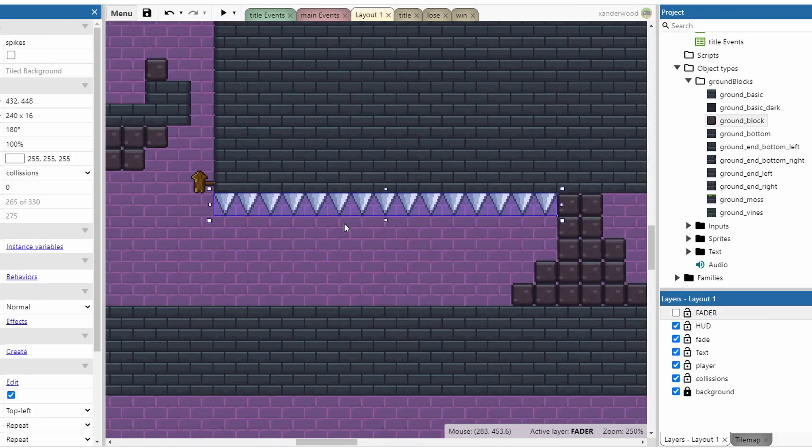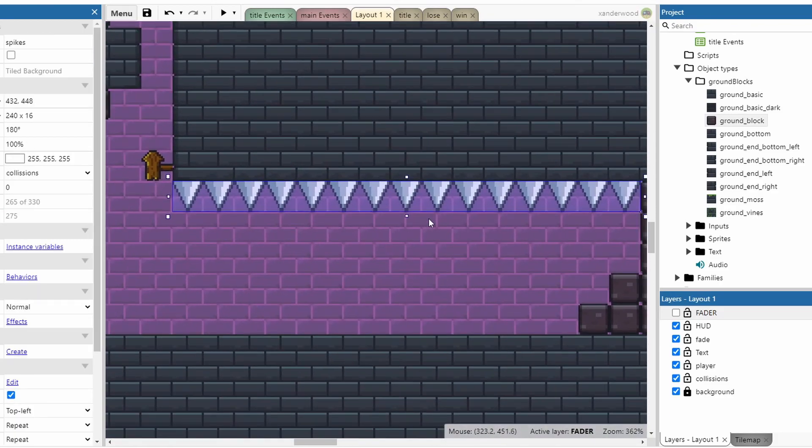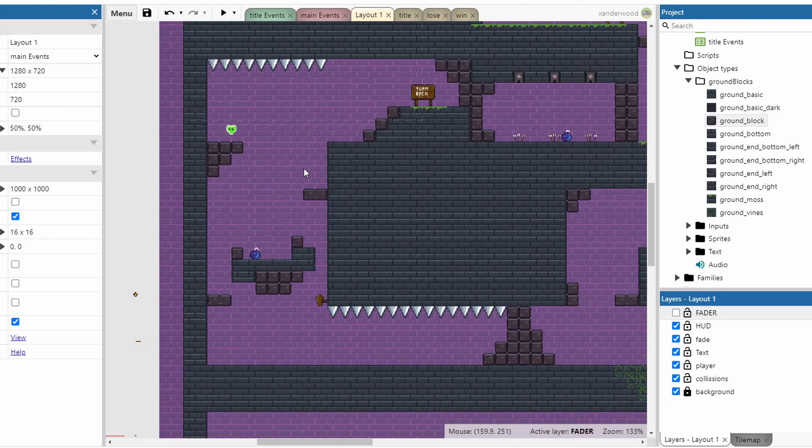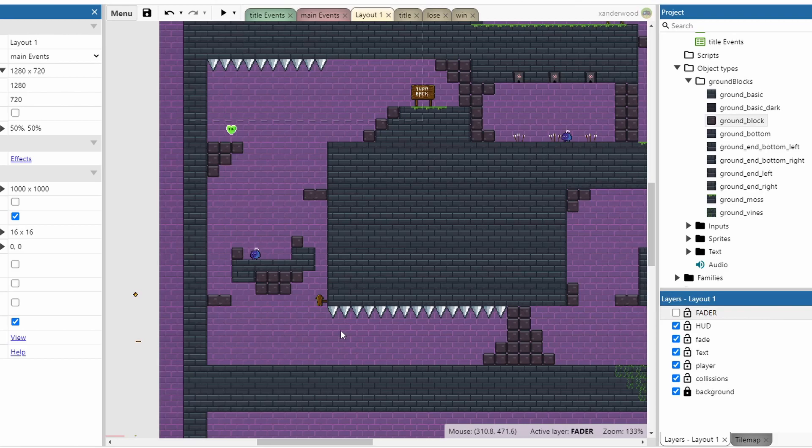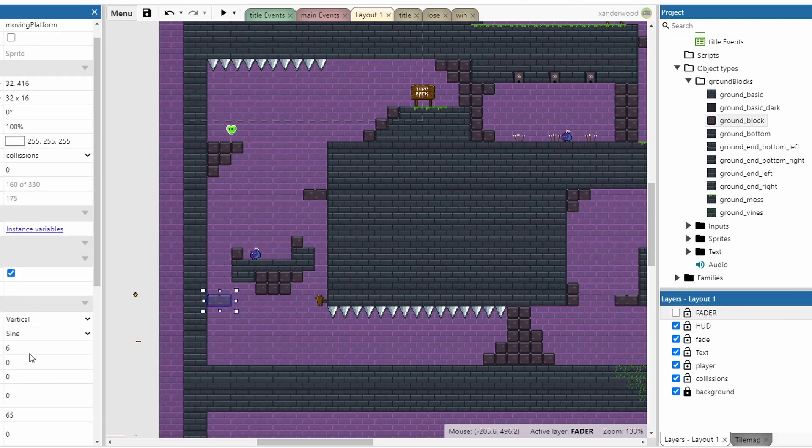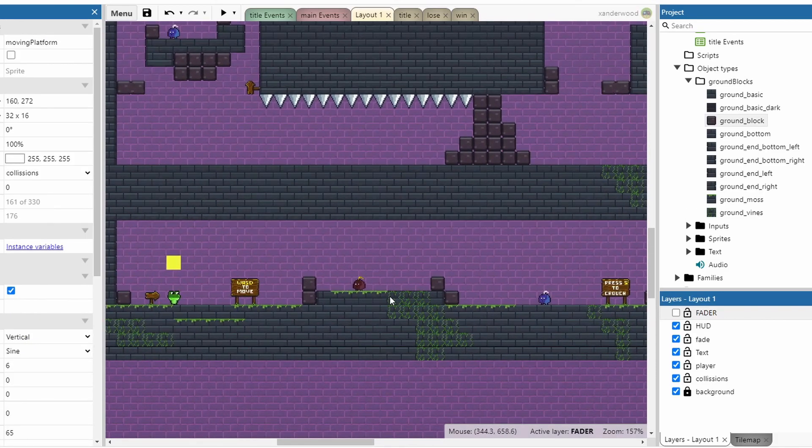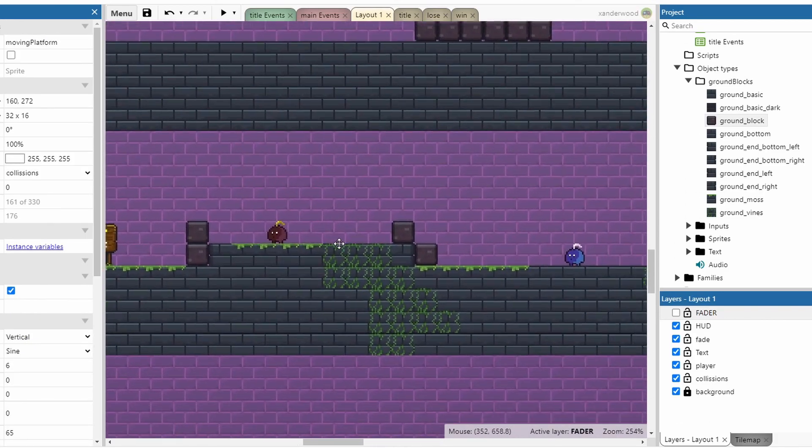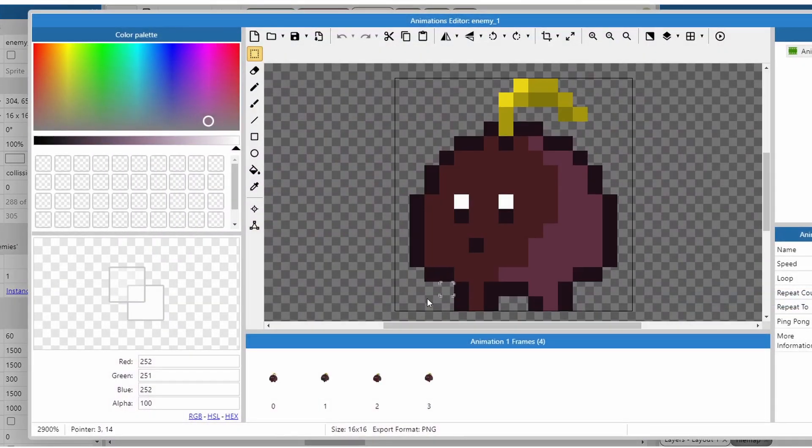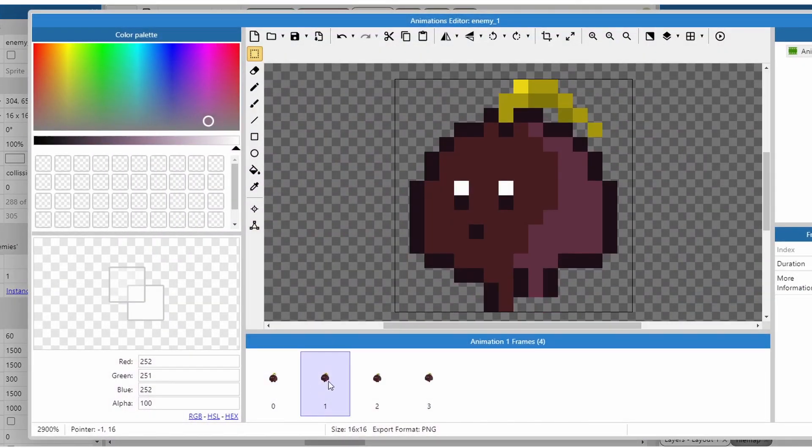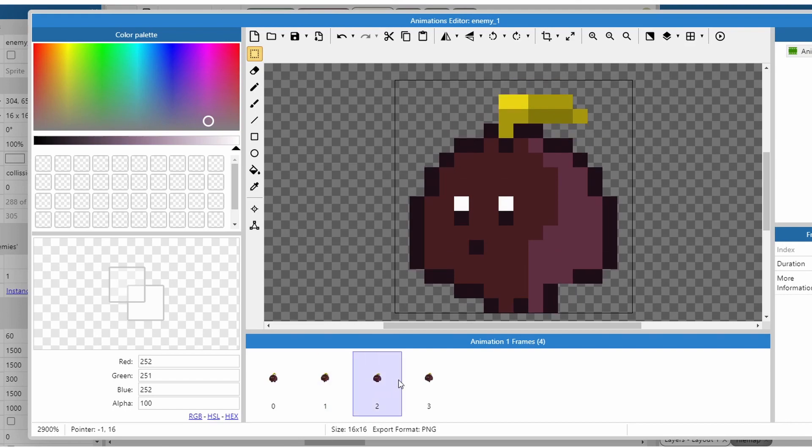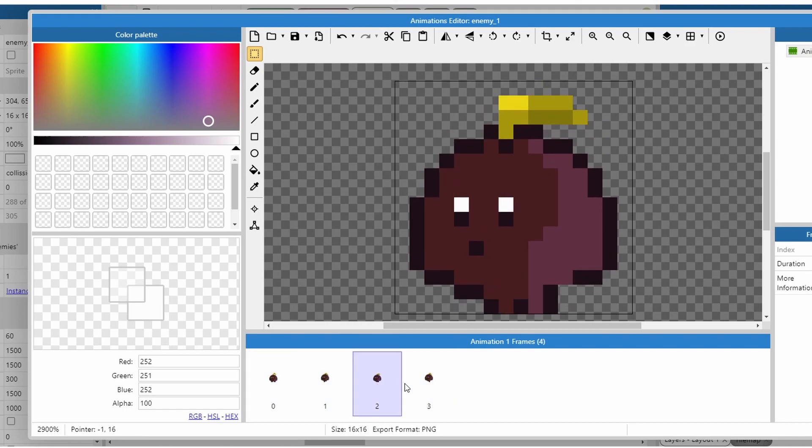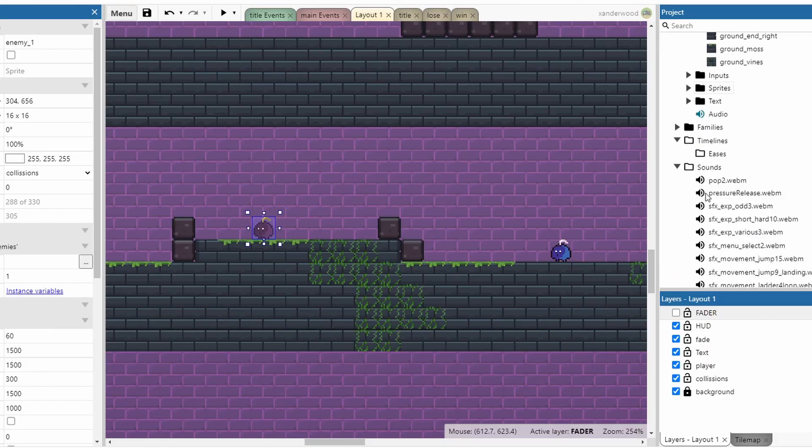Obviously spikes, every platformer needs spikes. I've tried to stay true to the design in terms of the moving platforms here. I've given the game two enemies, these little kind of turnip style looking enemies. It's just a four frame animation cycle, and then the hair bobs up and down.